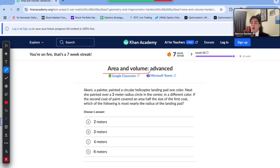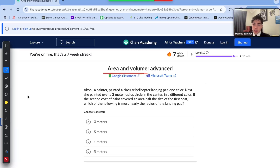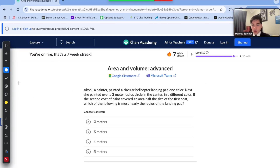So expect to be doing a lot of area, especially of circles, as we can see with this first question, but we're going to be going over a variety of figures. Taking a look at this first one: Kony, a painter, painted a circular helicopter landing pad one color. Drawing a diagram can help us here — we have a circular landing pad, and this is yellow.